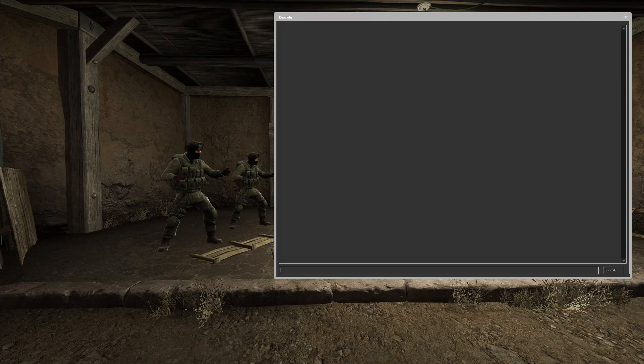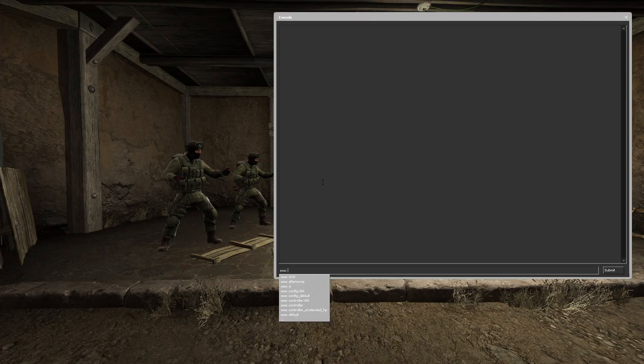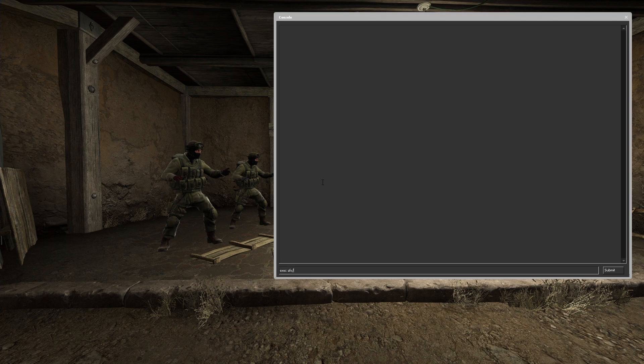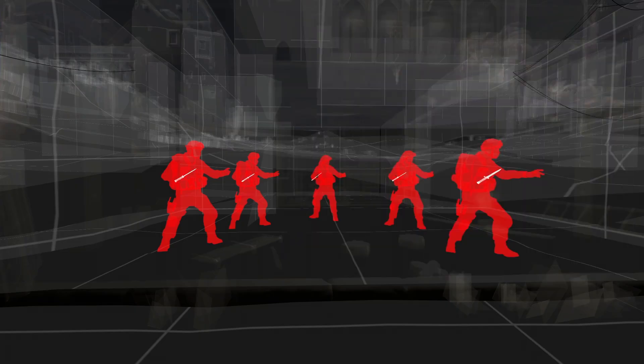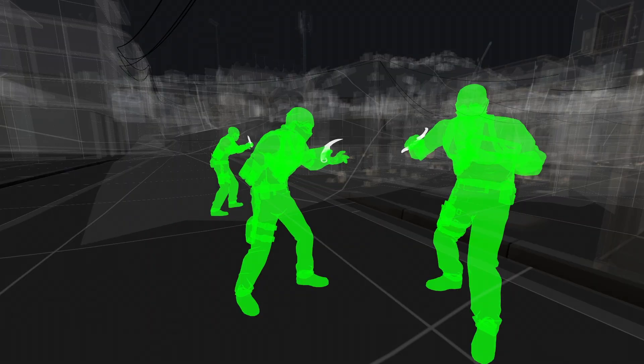Let's open CS:GO again. Now that we're in CS:GO again, let's enable that wallhack config. Type in exec AFX slash WH, then type in AFX WH preview. And look, the CTs are red and the terrorists are green.